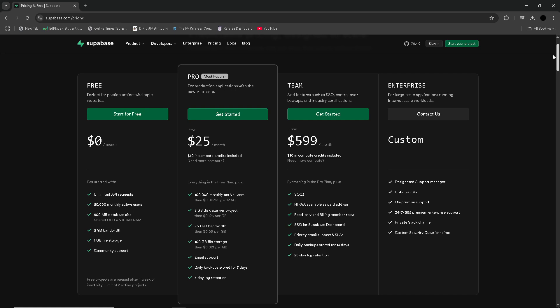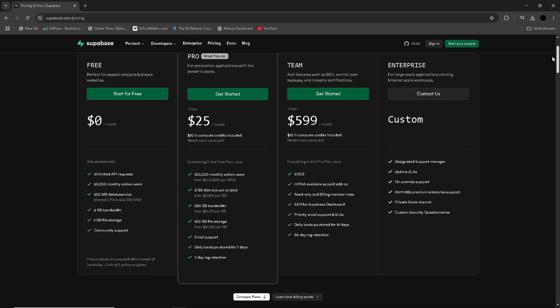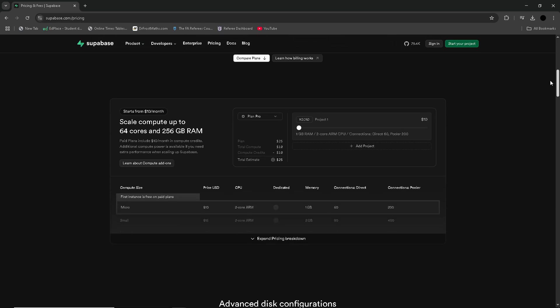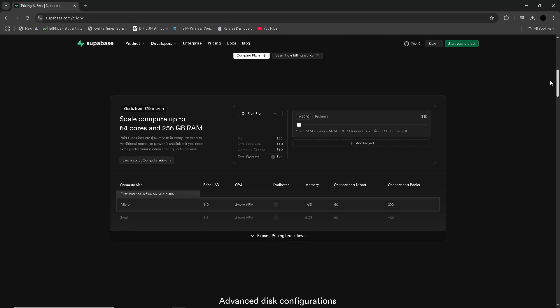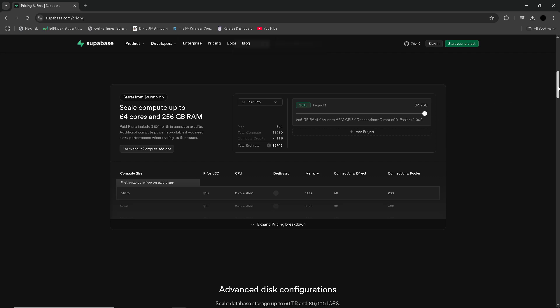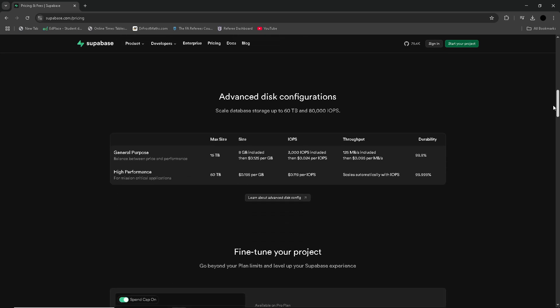SuperBase's open-source nature is a huge draw for developers who prioritize transparency and control. Since it's built on top of PostgreSQL, developers can leverage powerful features such as custom SQL queries, full-text search, and advanced indexing, all of which provide greater flexibility for complex solutions.